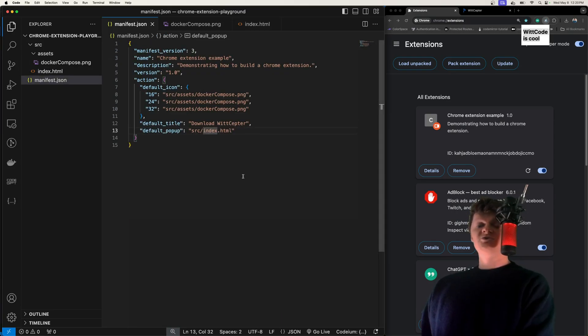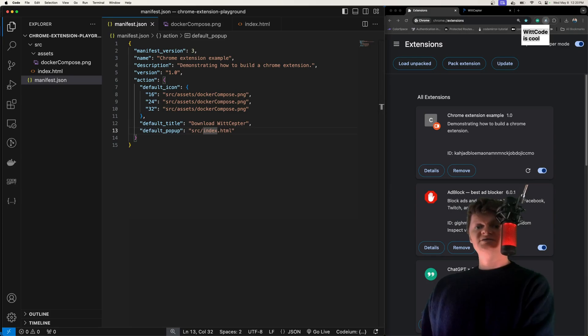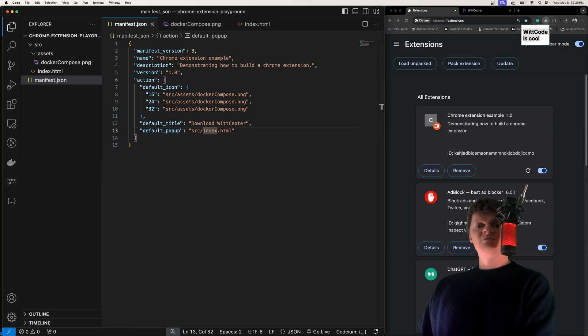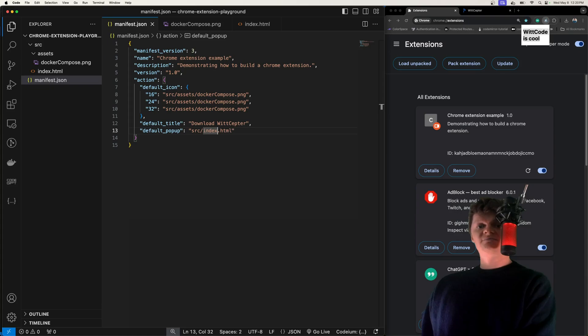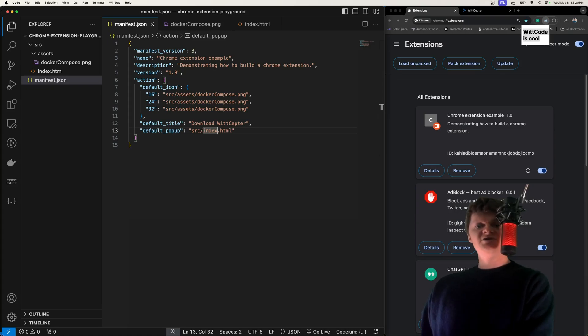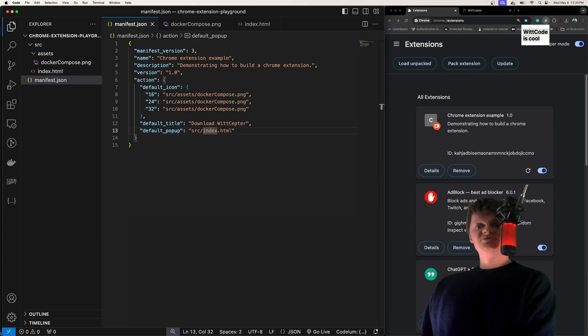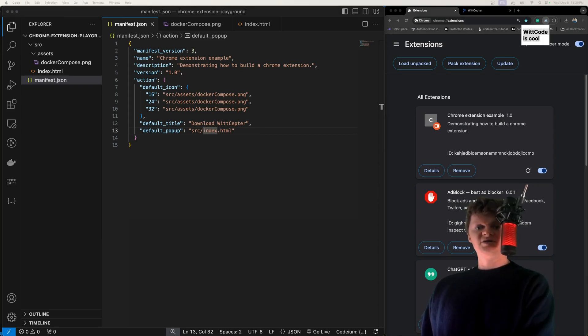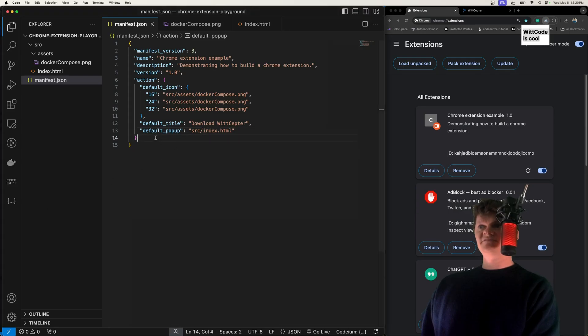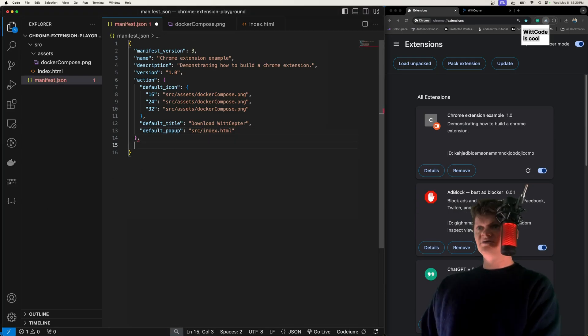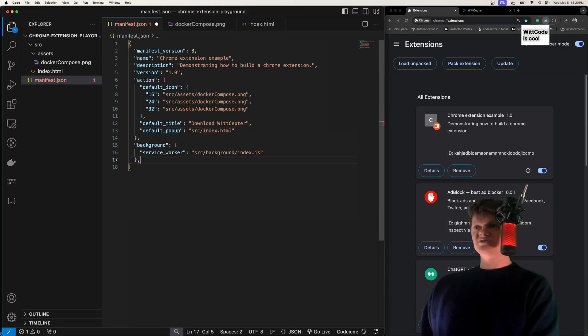A Chrome extension service worker is an extension's central event handler. They respond to events such as closing a tab, network calls, navigating to a new page, all sorts of things. I use Chrome extension service workers extensively in my application. They make all the API calls, all that stuff. To use a service worker, we use the background and service worker keys inside manifest.json.